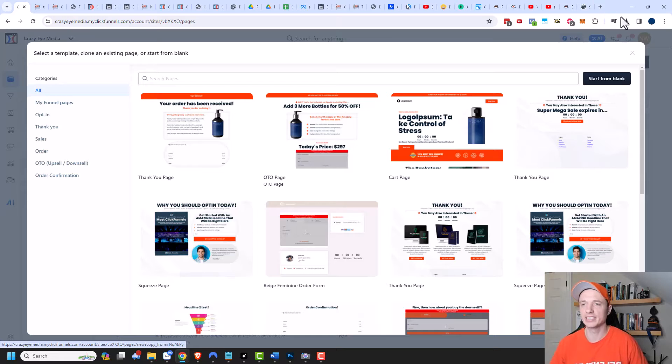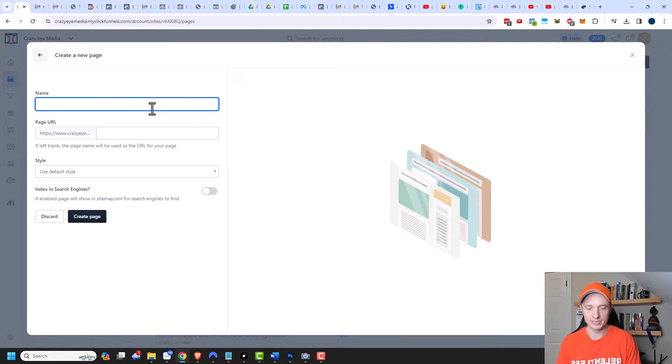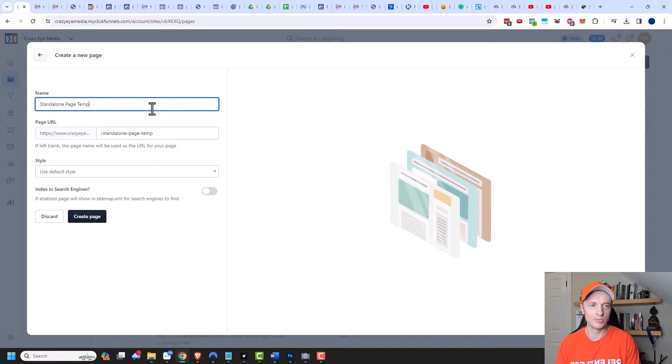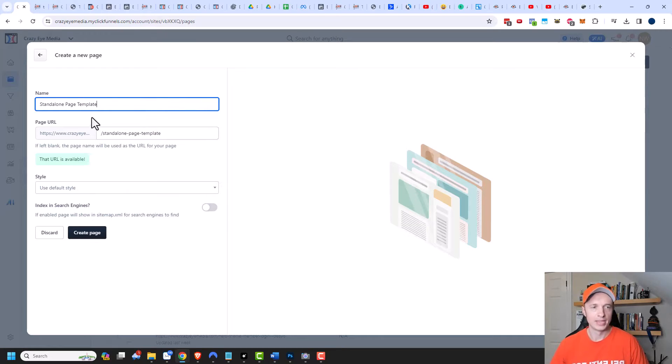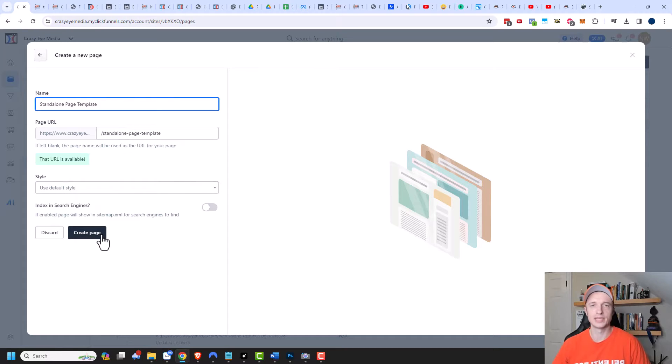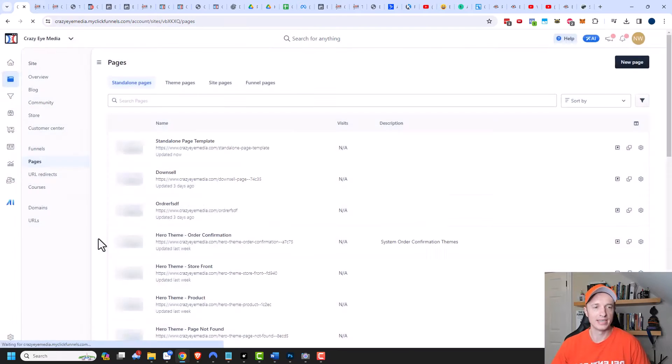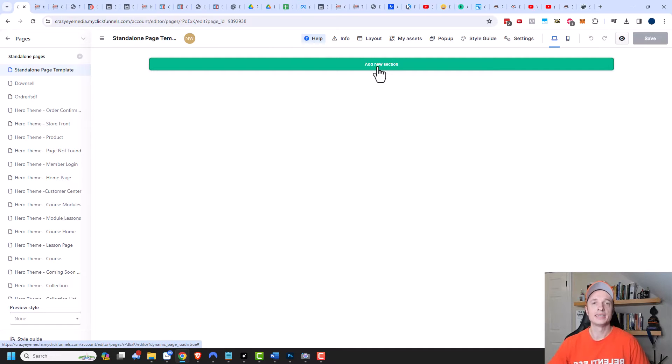But in this particular case I'm going to start from blank right here and I'm going to call this my standalone page template. The page URL is fine and the style is also fine. I want to use my default style and I don't want to index this in search engines because this is basically a template file. I'm going to hit create page and then design my template.